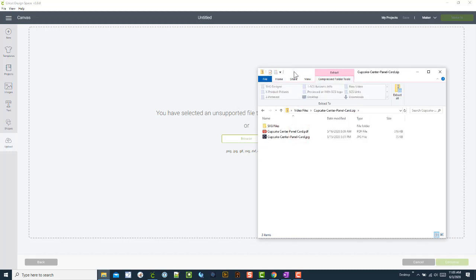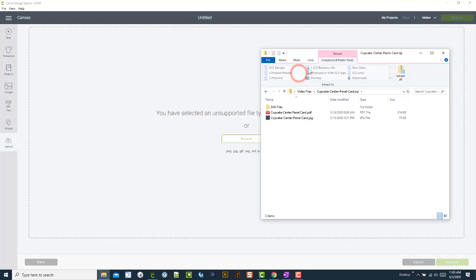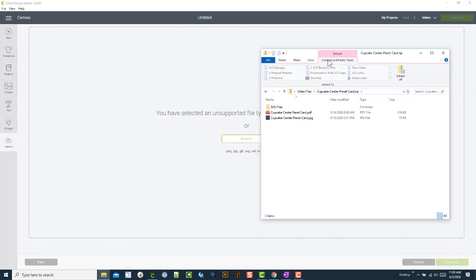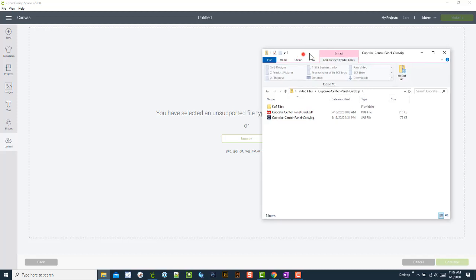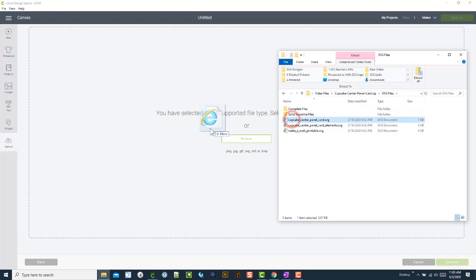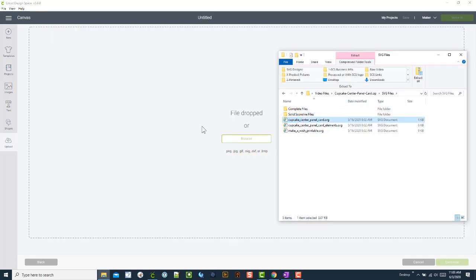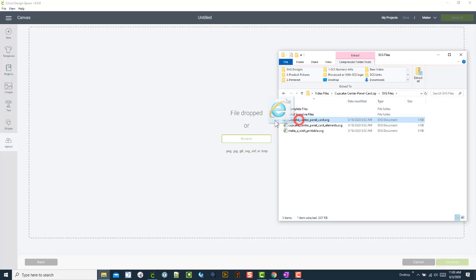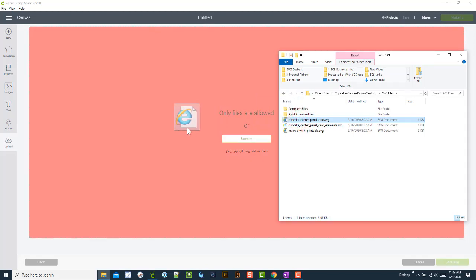If I double click in there, sometimes people think they unzipped it, but if it says extract at the top, that means it's not unzipped. Again, Windows 10 will allow you to browse and look at files in a zip file, but if I try to drag one over, you'll see that little icon. It says only files are allowed, and file dropped won't work because it's still in a zip file.